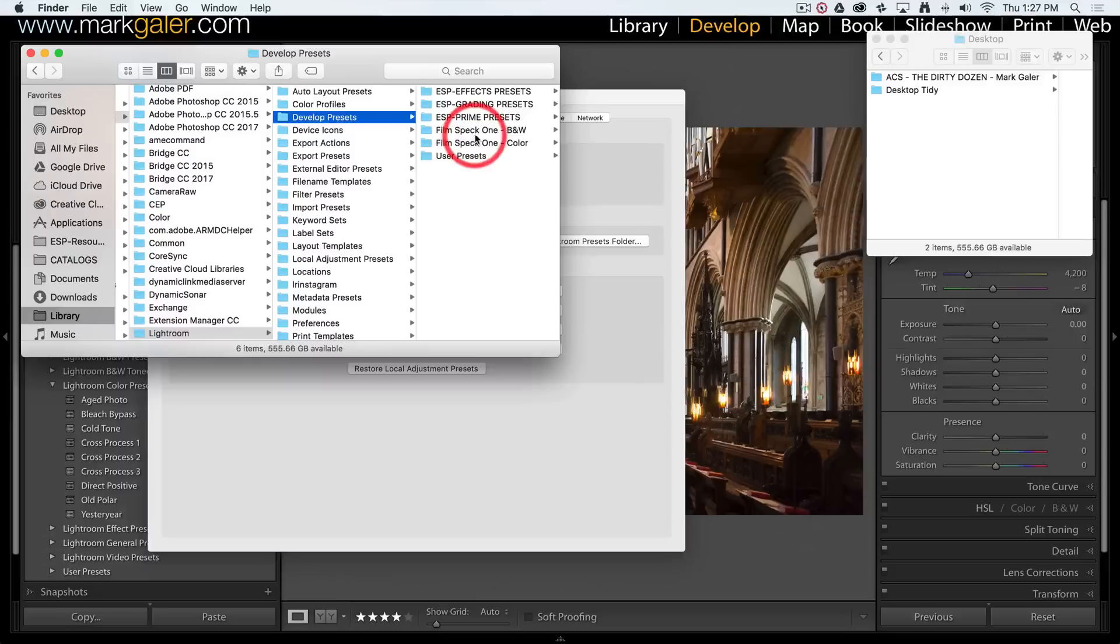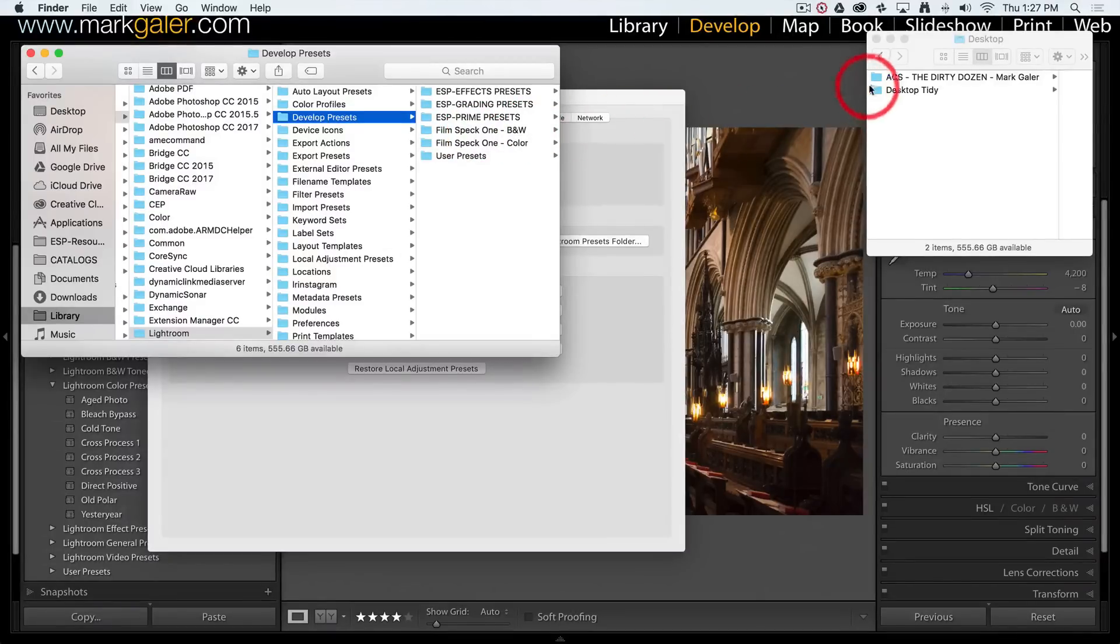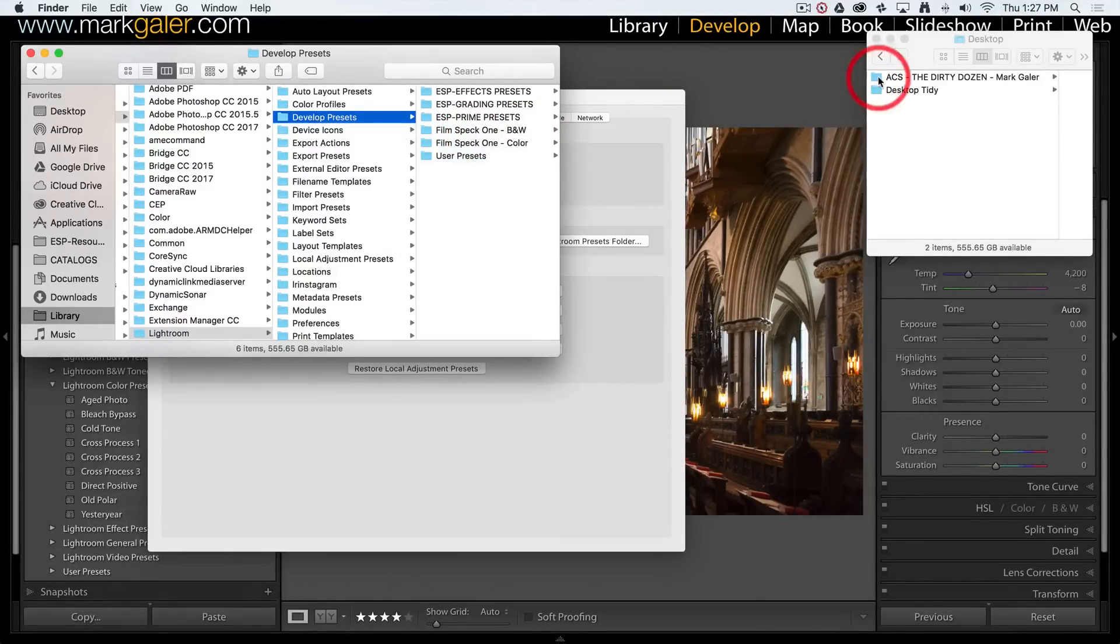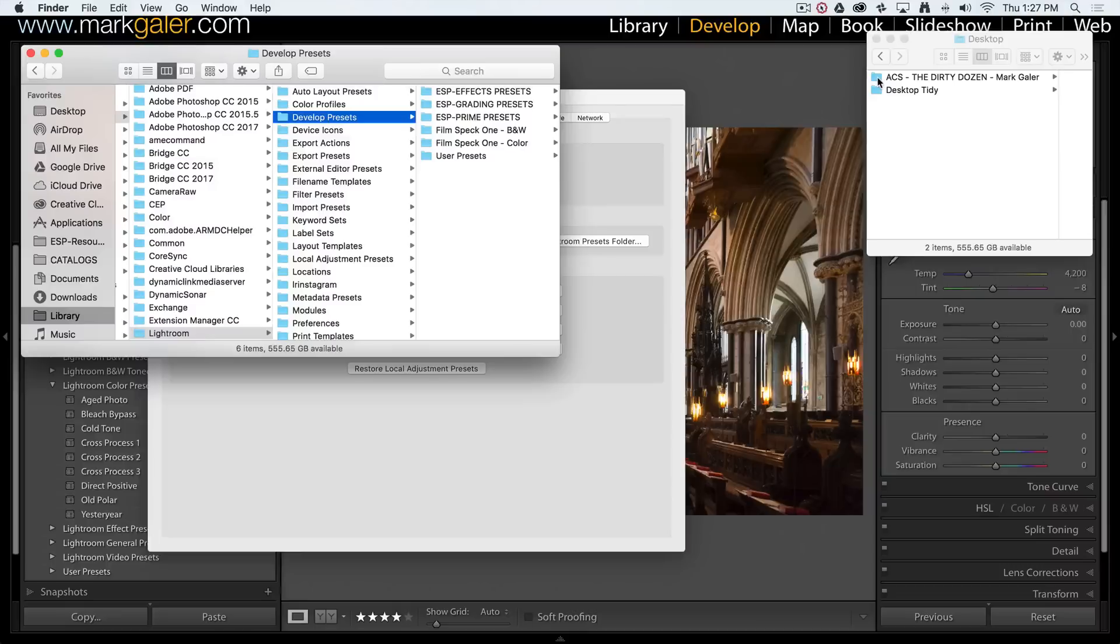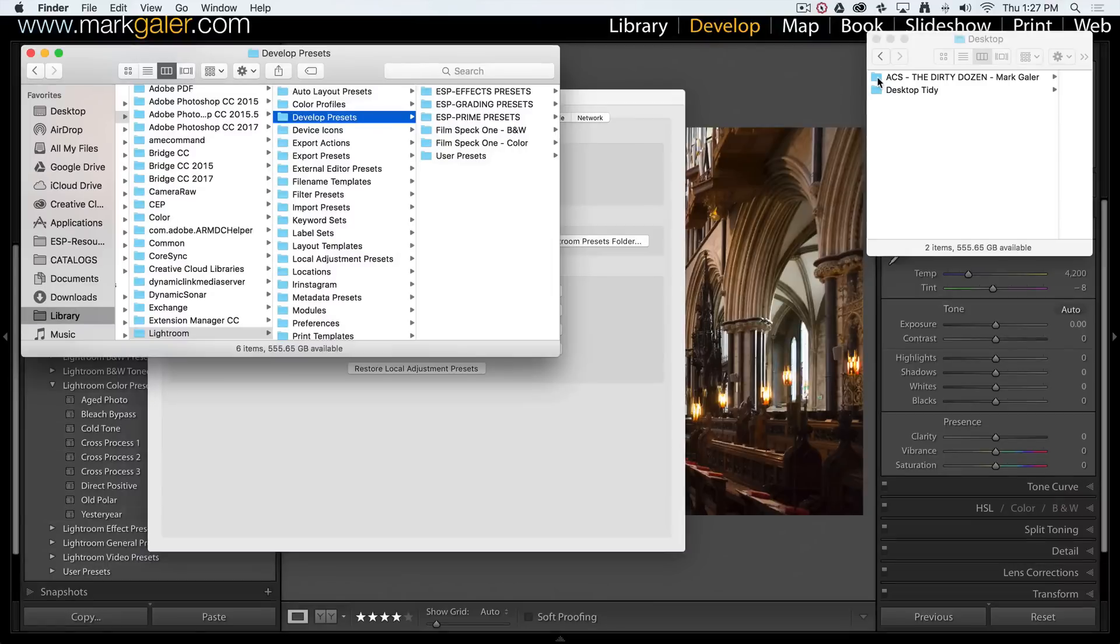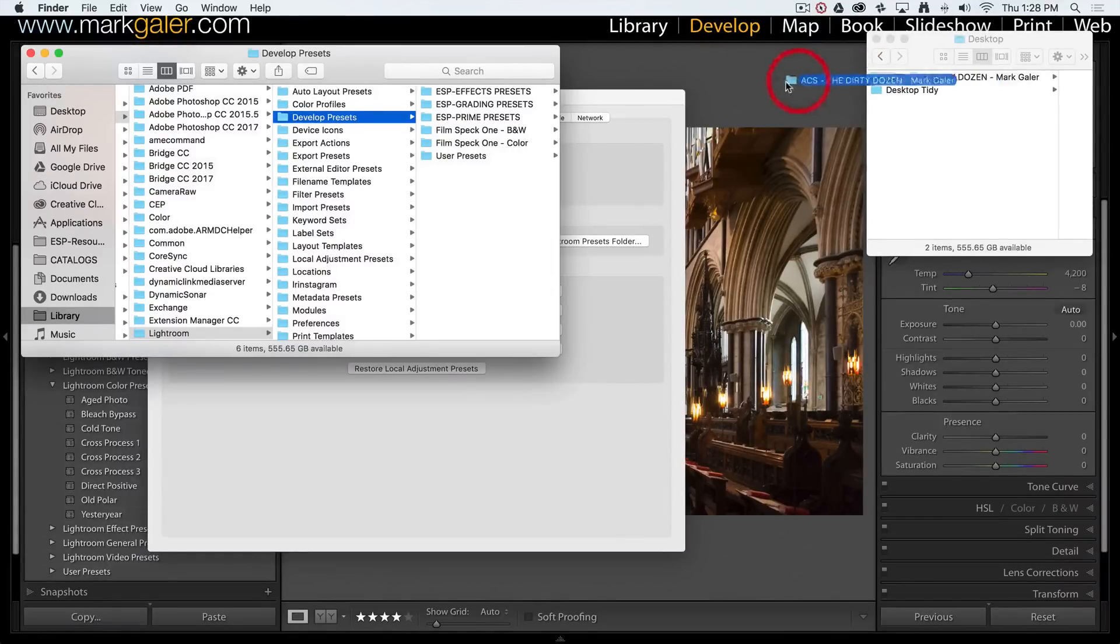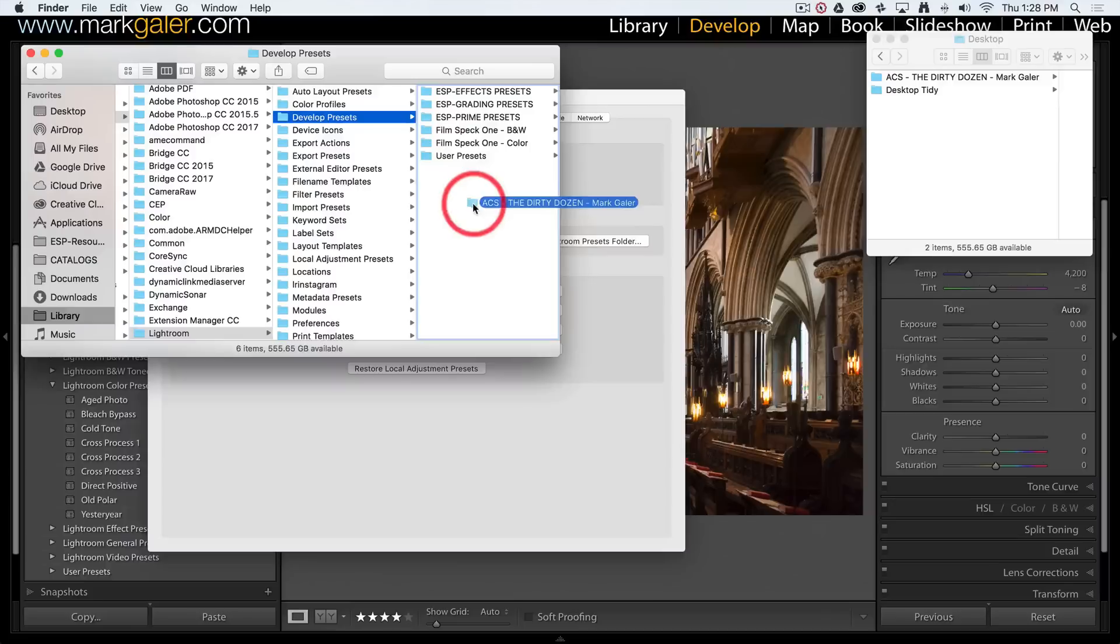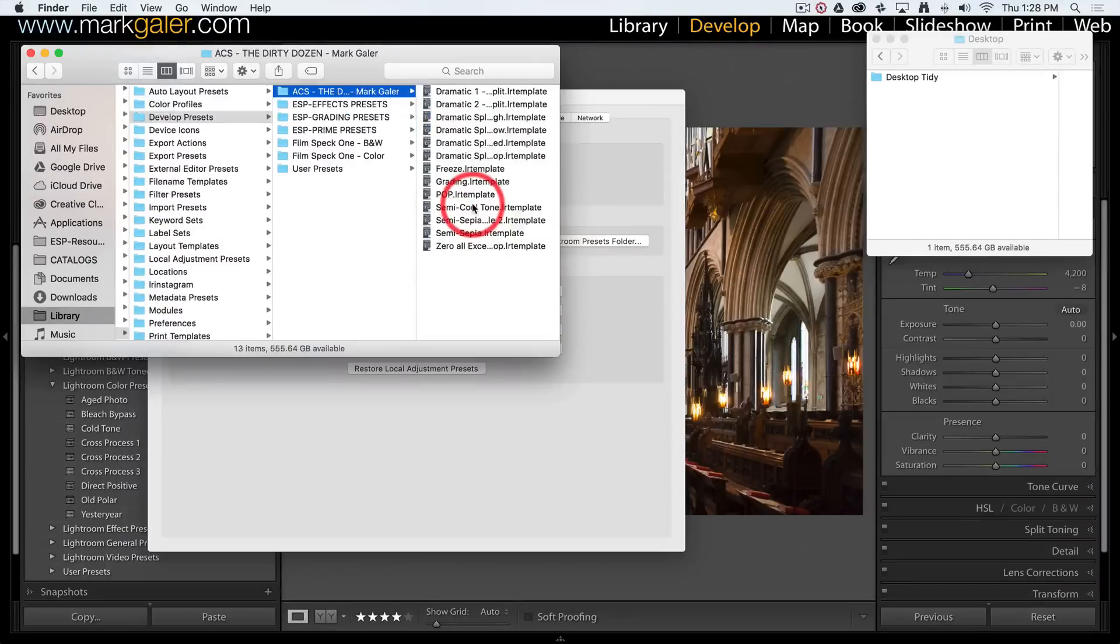As I said, I'm giving away some presets - this is 'The Dirty Dozen' by Mark Gaylor. If you've downloaded this from my site, it'll come as a zipped folder. Just unzip it, and then you can copy and paste or simply drag it into the Develop Presets folder to add these presets.